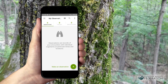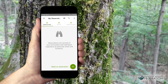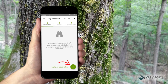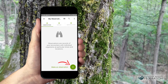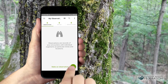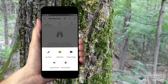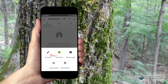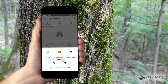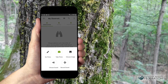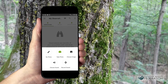Once you find something you'd like to record, just tap Observe on iPhones or the green plus for Androids. You can choose to take a photo, choose no photo, or on some devices record a sound. Check to see if sound recording is an option on your device.